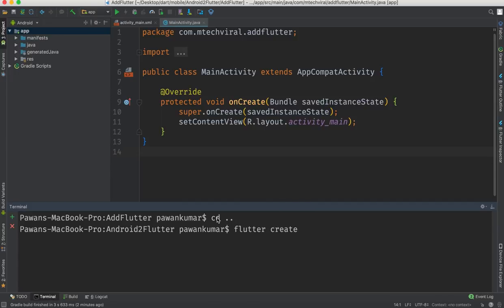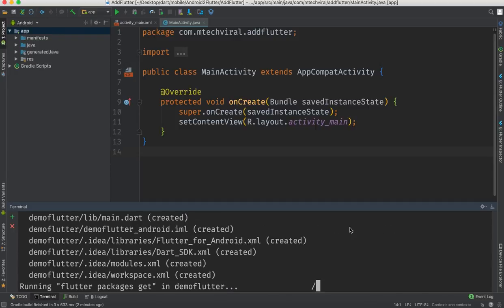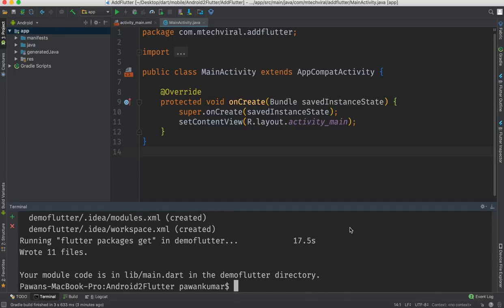The command is: "flutter create -t module demo_flutter". The "-t module" flag tells Flutter to create this project as a module rather than a standalone app. Press Enter and it will run a few commands in the terminal and generate a Flutter project that works as a library. I'll show you what it actually creates once it finishes.